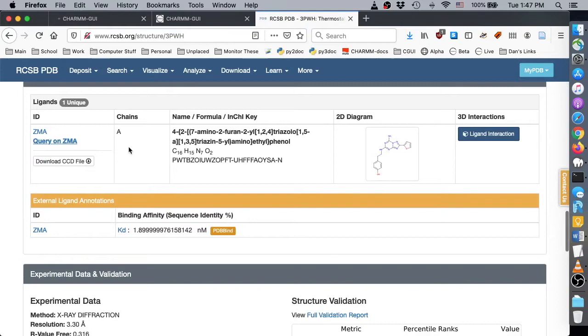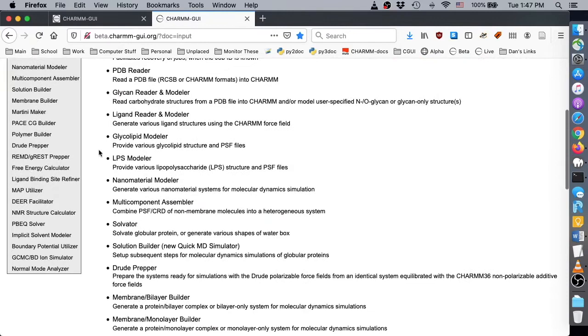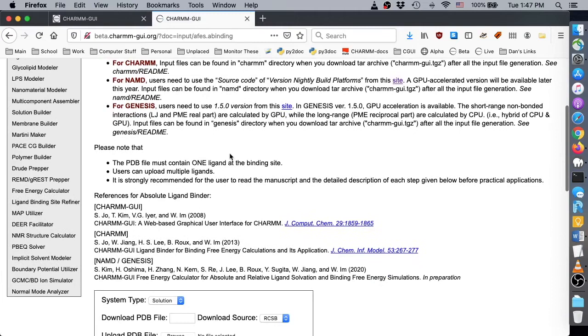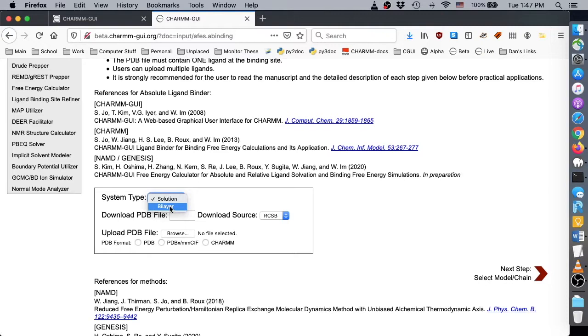To get started, go to Input Generator and find Absolute Ligand Binder in the Free Energy Calculator submenu. Change the system type from Solution to Bilayer. You can upload your own structure or enter an RCSB ID. In this demo, we enter RCSB ID 3PWH and then click Next.